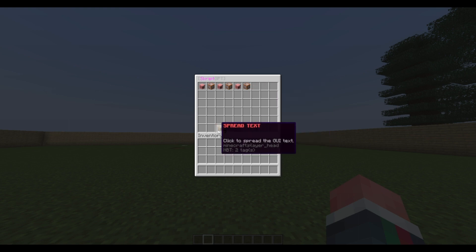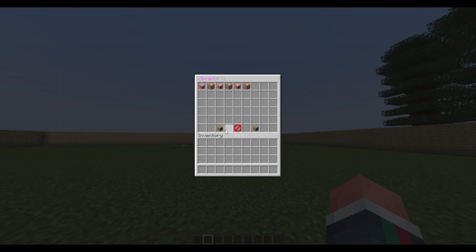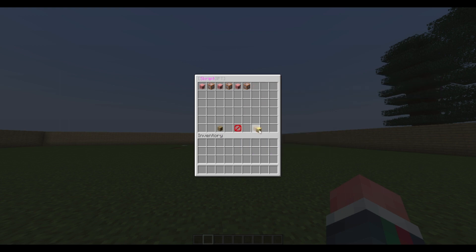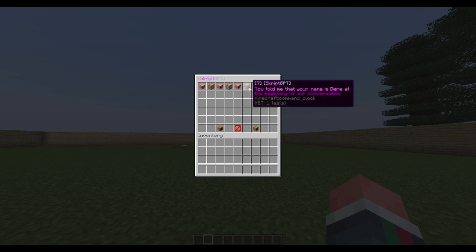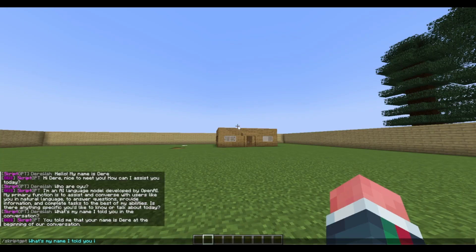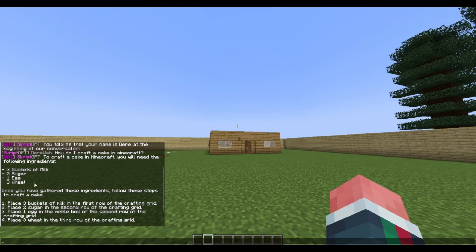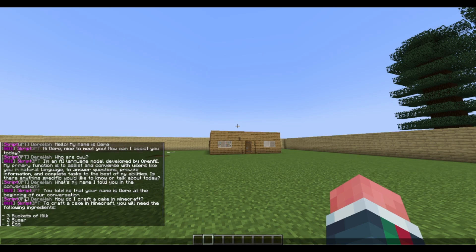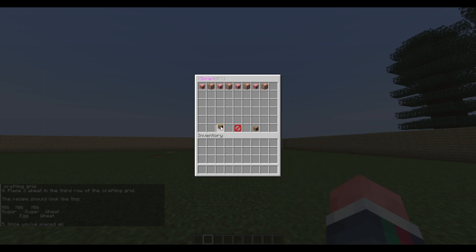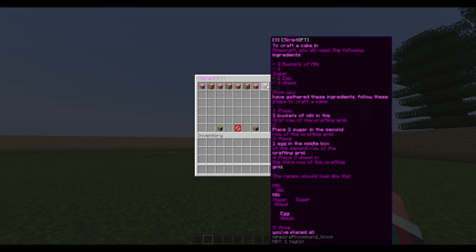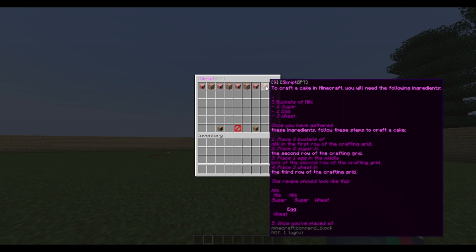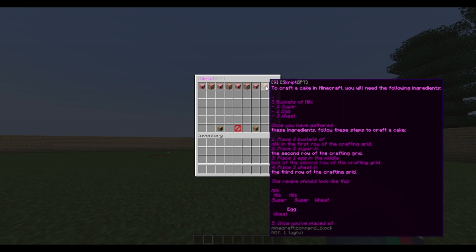Let's say you don't want it shown in three lines — you can click 'spread text' and it will be a little longer or shorter. This is usually useful when you have a long message. So if we ask 'how do I craft a cake in Minecraft?' the response is quite long, so we can open the GUI and spread it so you can see the whole message, especially on a smaller screen.